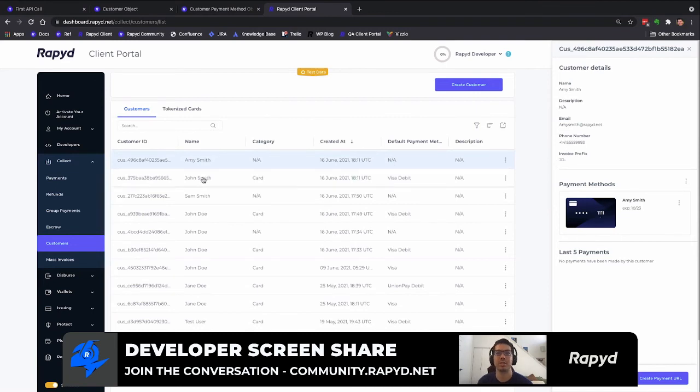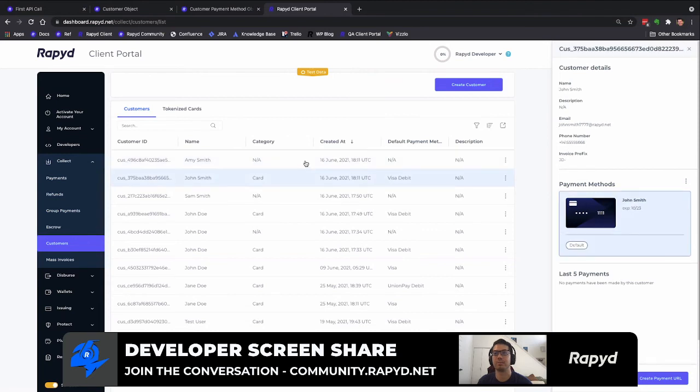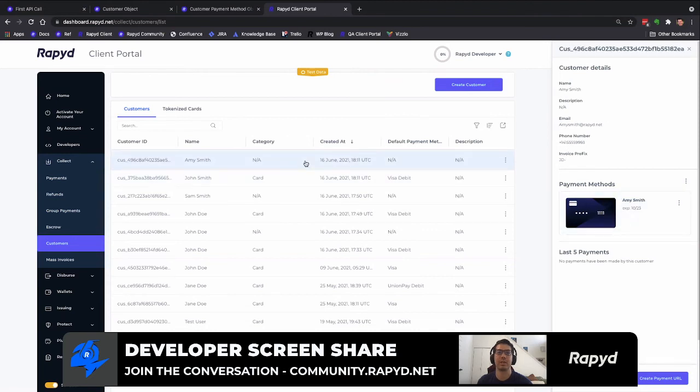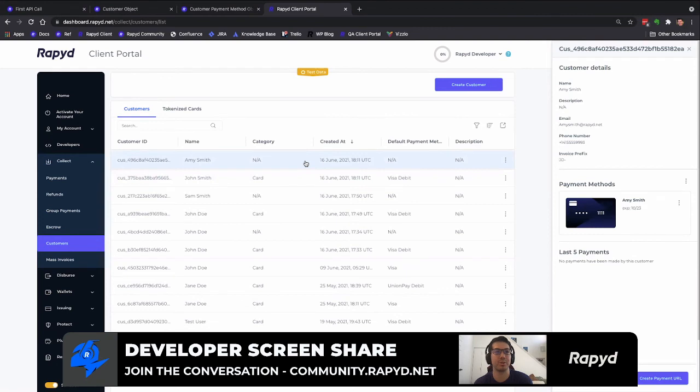So today we learned how to create a customer with a payment method and also create a customer and then add a payment method to that. And you can continually add as many payment methods to that customer as you want.